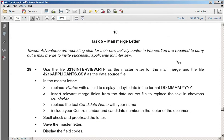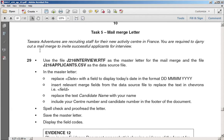We're going to use this IGCSE 2016 past paper for the mail merge. First, we need to understand what we have to do. The task says to carry out a mail merge to invite successful applicants for interview. We'll use the RTF file as the master letter, and the file j216_applicants.csv as the data source — a comma-separated values file.